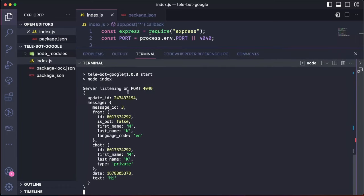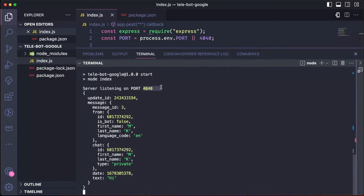As you can see, we have received a message on port 4040, which includes the message ID, chat, date and text, in this case, hi. This means we are successfully receiving messages from the bot.